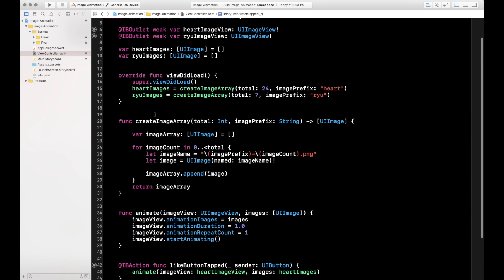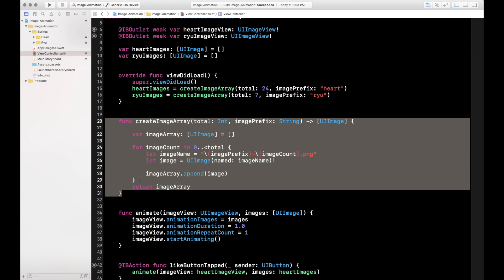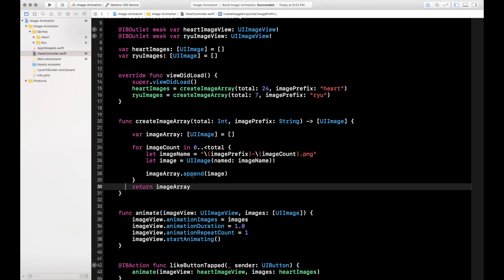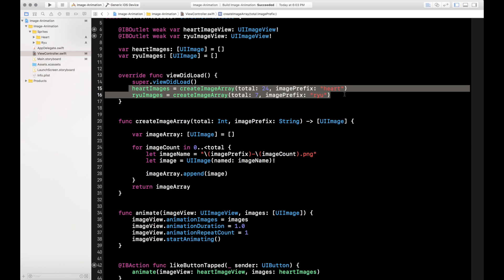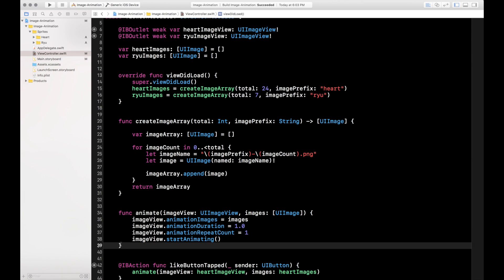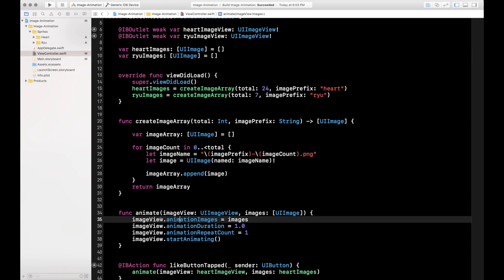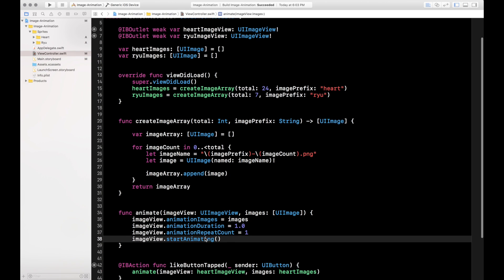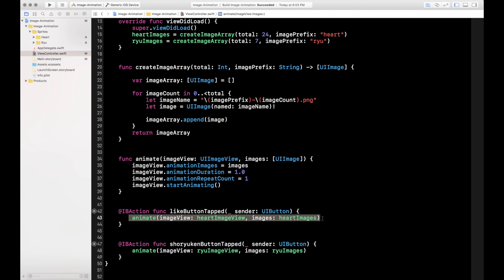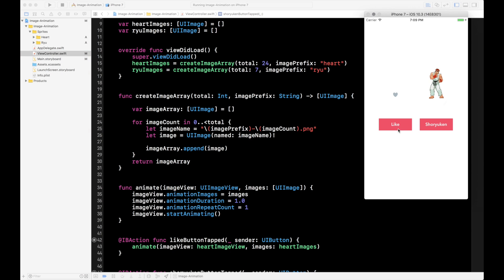Let's run it and see what we got. Here on the like button, you tap it and you get the heart animation — and you see it only animates once. Like I said, if you set the repeat count to zero or didn't set it at all, this would just keep cycling. And then you hit the other button and you see the Ryu animation play. So that's how you animate a set of images within a UIImageView.